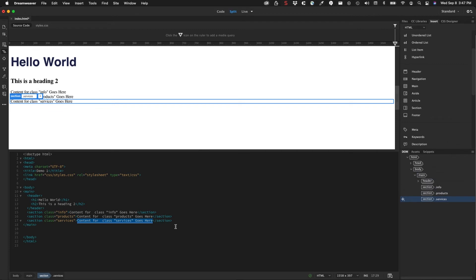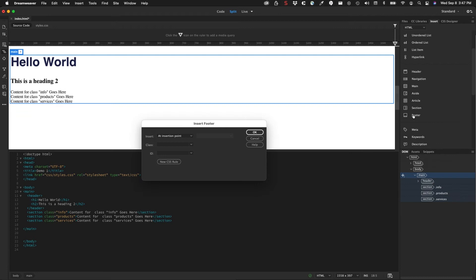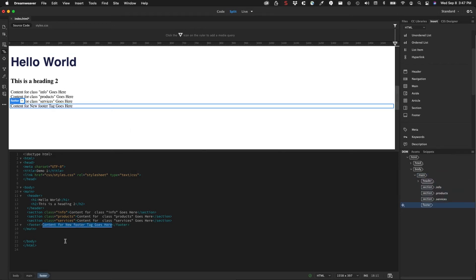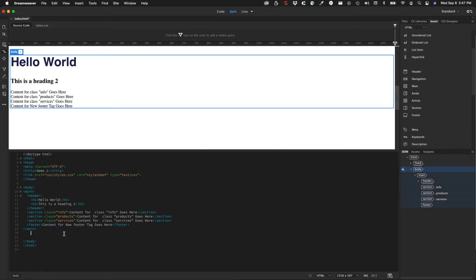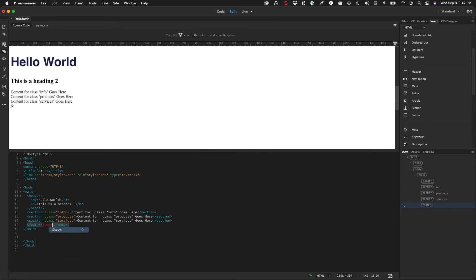And then at the bottom here, I want to add a footer. So I'll add a footer. And no need to add anything for that. So the content for the footer, all this dummy text that it gives you, you can highlight that and you can replace it with whatever it is you want. Here, I'm just replacing it with some HTML entity 2021 web design.